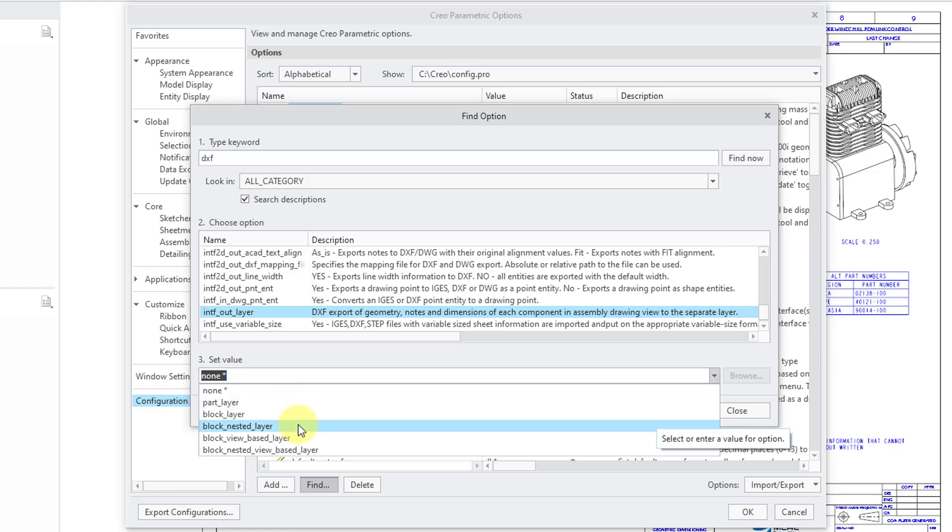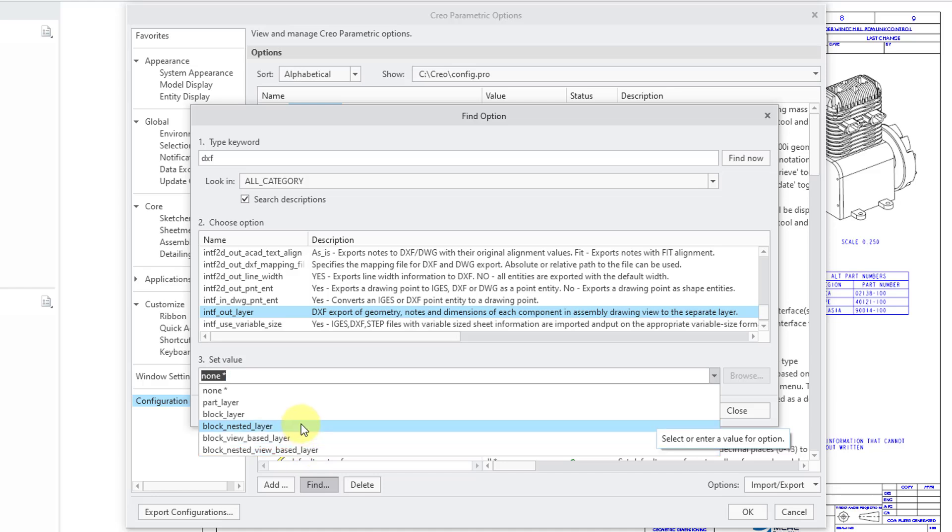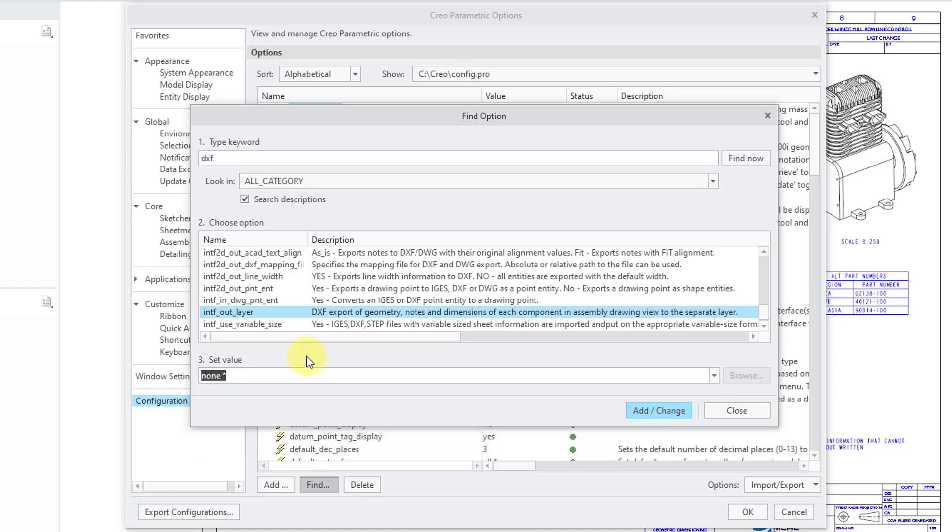Then here's the other stuff about block_nested_layer, block_view_based_layer, block_nested_view_based_layer. And that was from when we went to change the option for exporting assemblies as blocks.